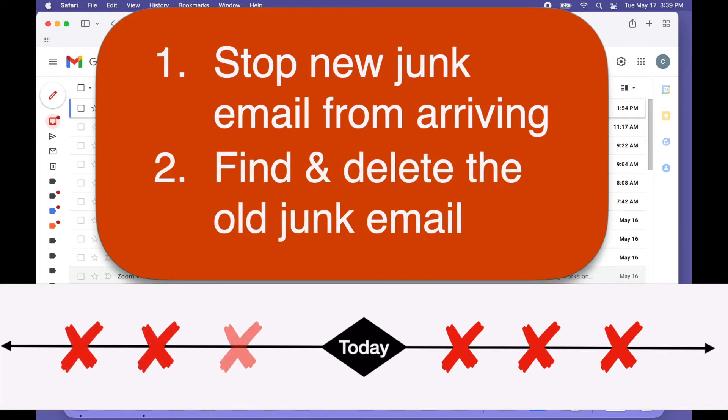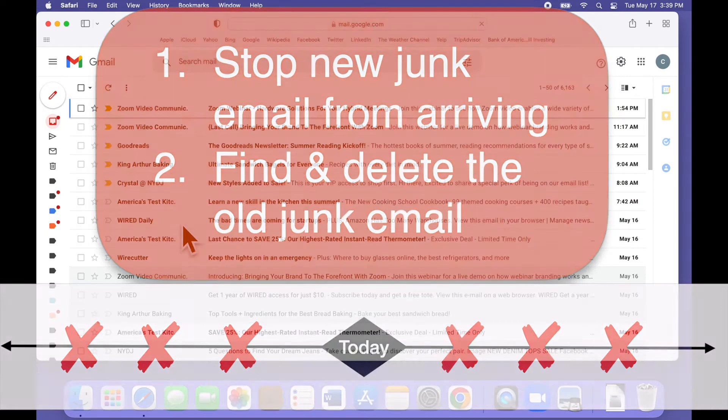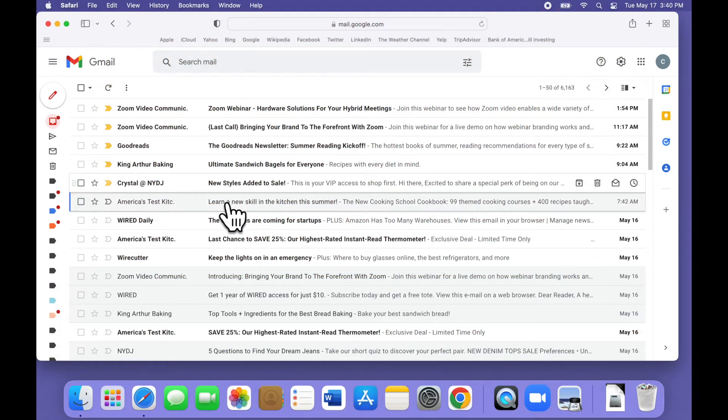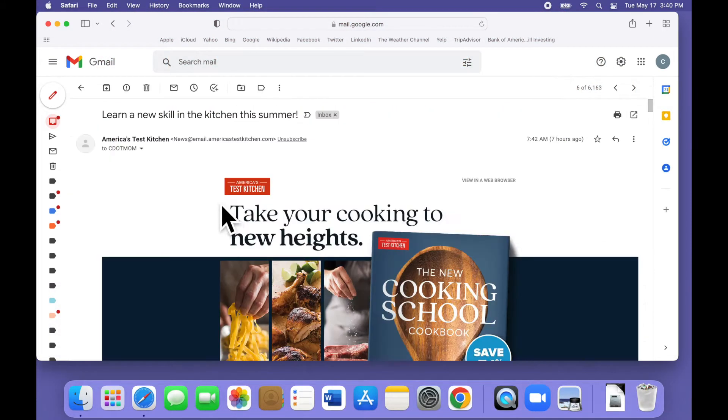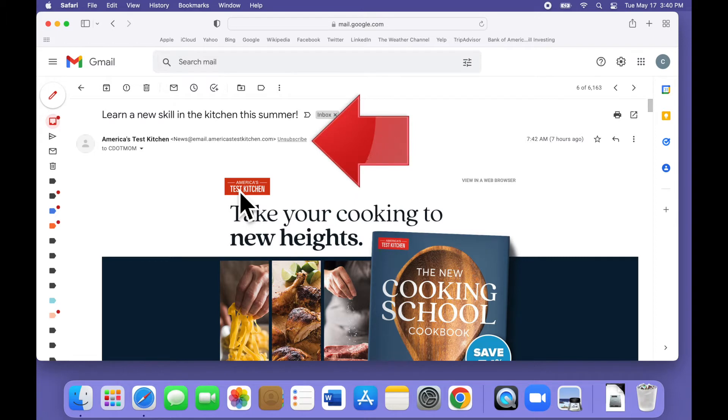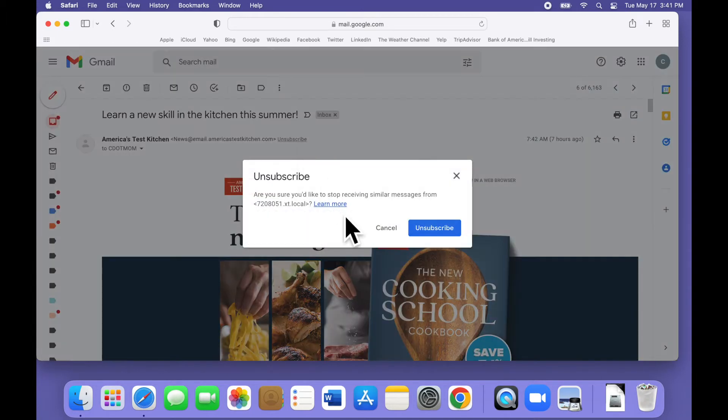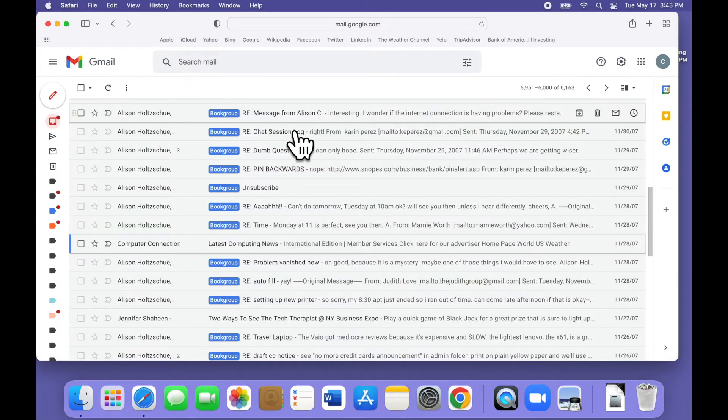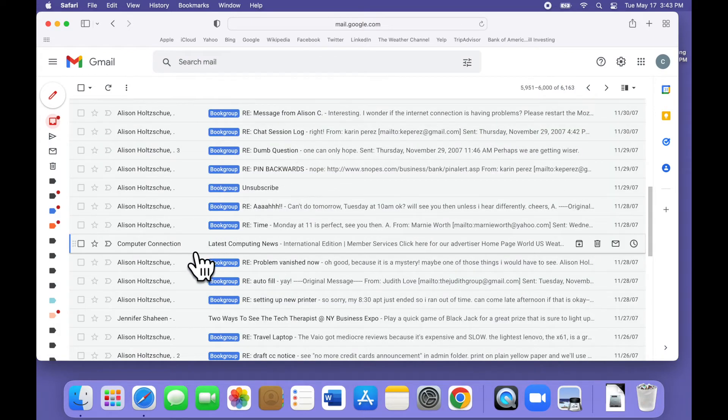Stopping the new email, that is unsubscribing, is usually pretty easy. Most of the time when you open up one of these emails, you'll see an unsubscribe option right here at the top. This step is optional, but if you would like to stop future emails from this particular vendor, just unsubscribe and follow the instructions to remove your email address from the mailing list.